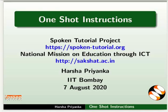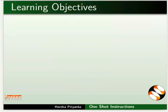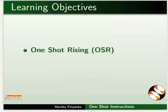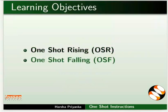Welcome to the Spoken Tutorial on One-Shot Instructions. In this tutorial, we will learn about One-Shot Rising and One-Shot Falling Instructions.